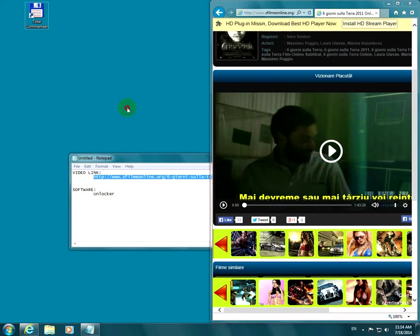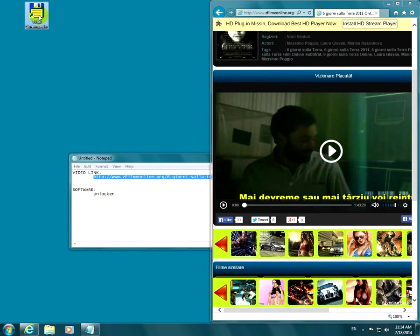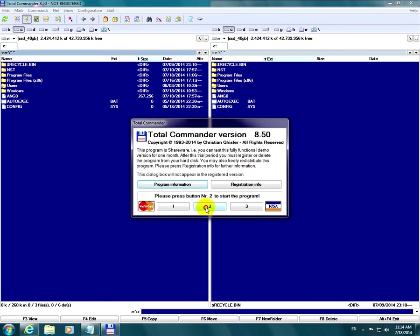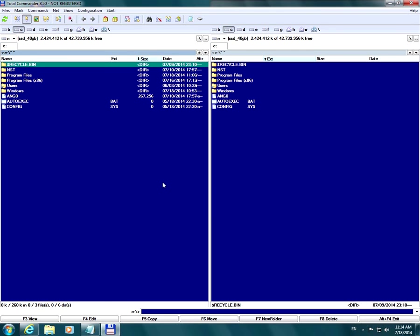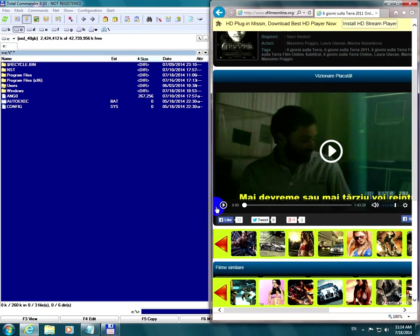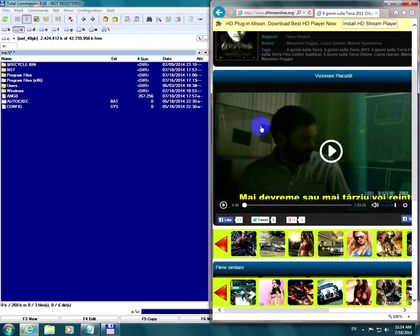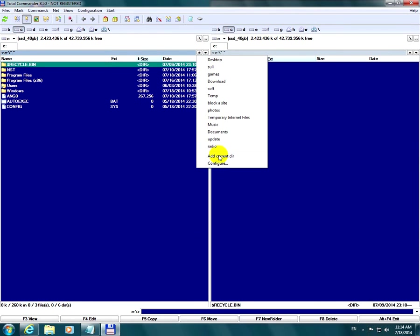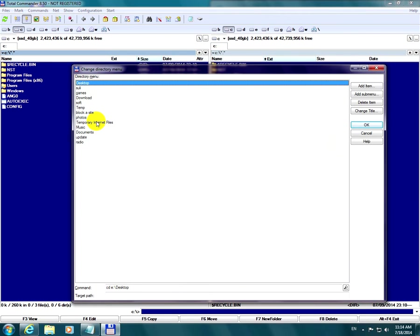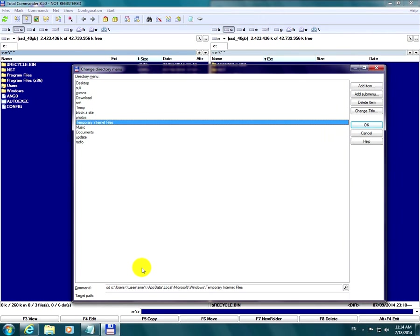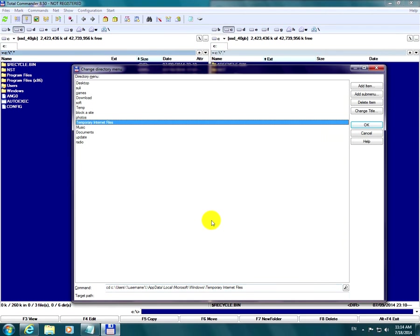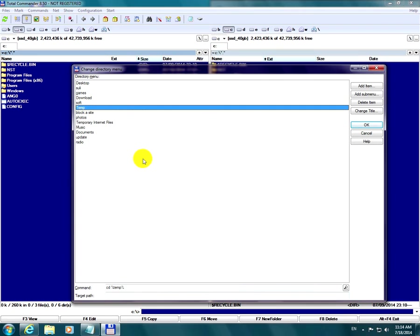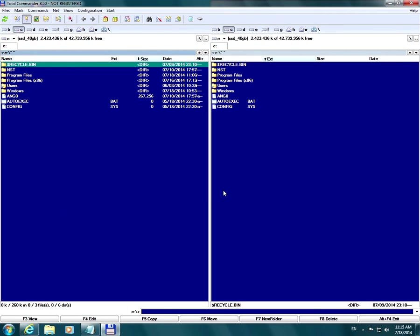To see where that video is stored, let's use Total Commander, a file manager. The video is either stored in Internet Explorer's temporary folder or in Windows' temporary folder. In this case, the video was in Windows' temporary folder. The temporary internet folder should be at this path: C Drive, Users, your username, AppData, Local, Microsoft, Windows, and Temporary Internet Files. That's in Windows 7 at least. We are going to use the temporary folder.